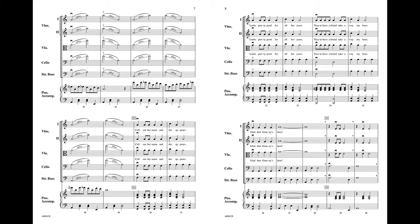Call out her name and she appears, looks pretty good for all her years. Nice to have a friend, take away my fears. Glad that Granny's here.